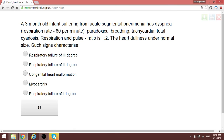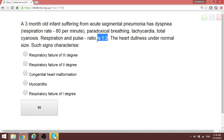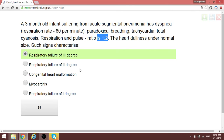A three-month-old infant with acute segmental pneumonia is having dyspnea, paradoxical breathing, and total cyanosis. The pulse-to-respiration ratio normally should be 4:1. First-degree respiratory failure has a ratio of about 3.5–2.5, second degree is 2.5–1.5, and lower than that indicates third degree. Because this patient has total cyanosis, this is third-degree respiratory failure.